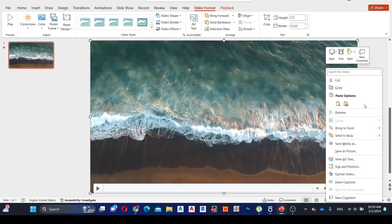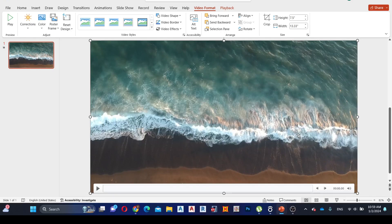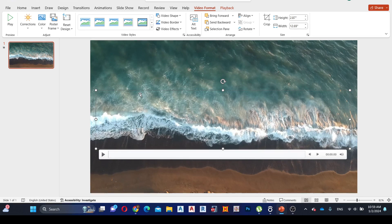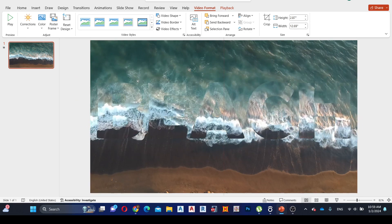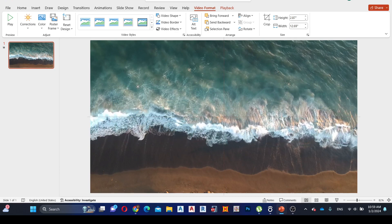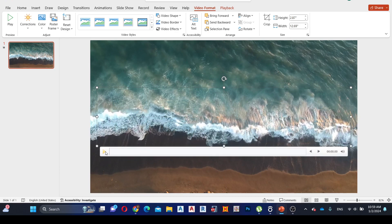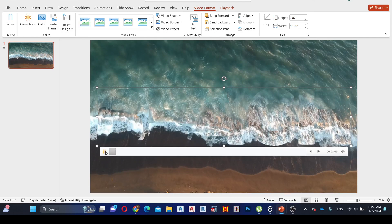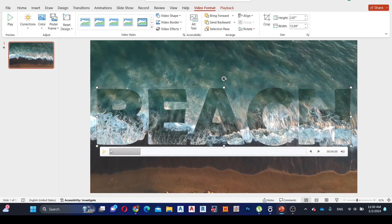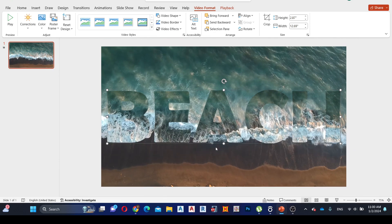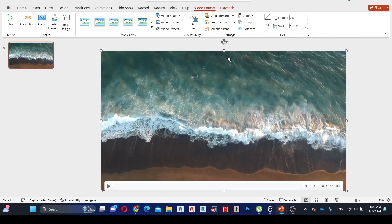Right-click on the video and select Send to Back. Then select the video screen and rotate it by 180 degrees.